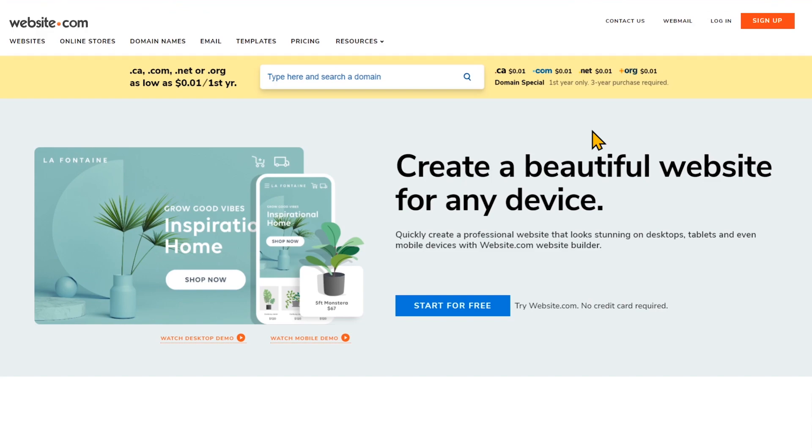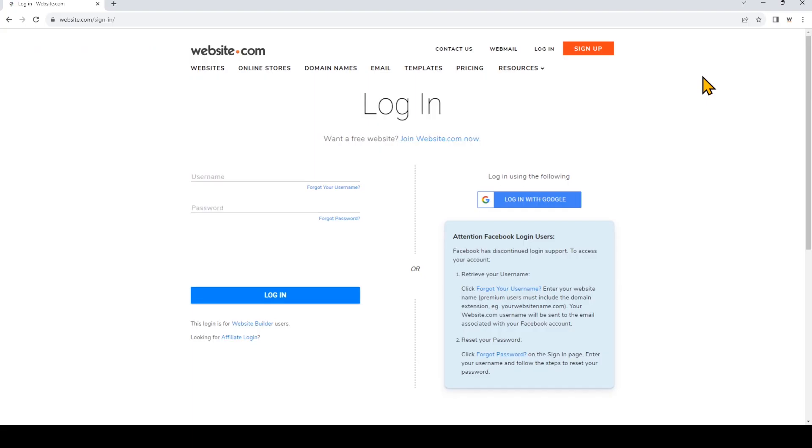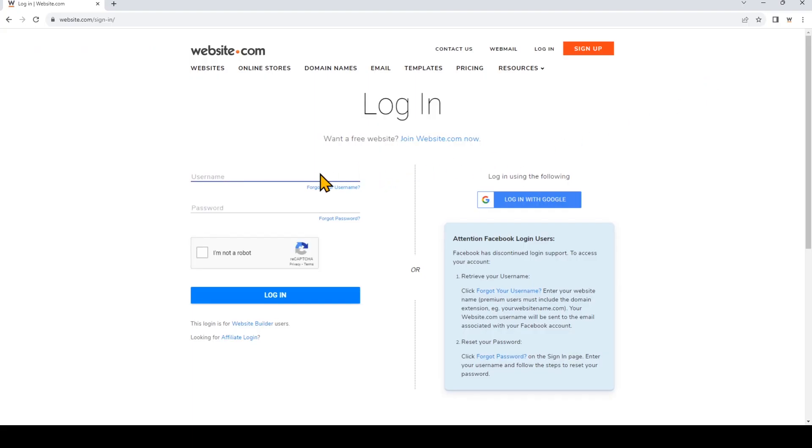So we'll start here from website.com and we can sign in and I'll just use an account I've already created. So I'll go to the top right and click log in and I'll just put in the username and password.